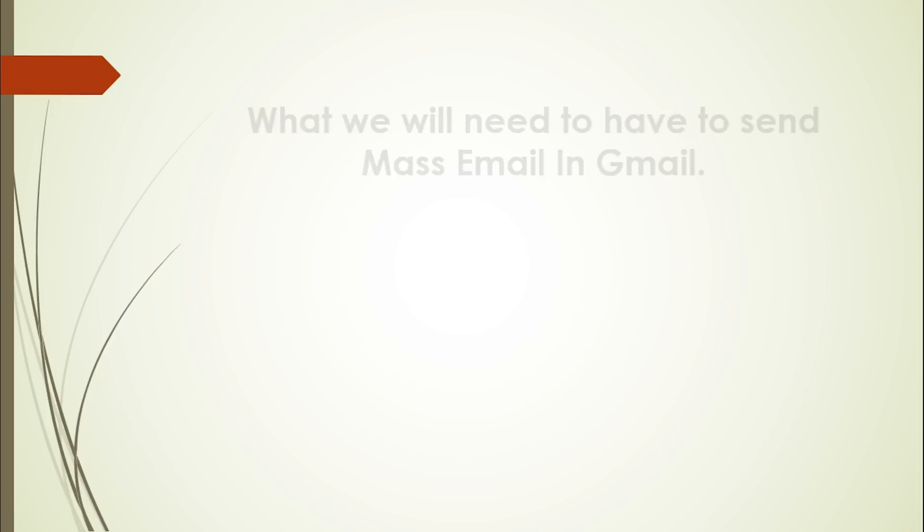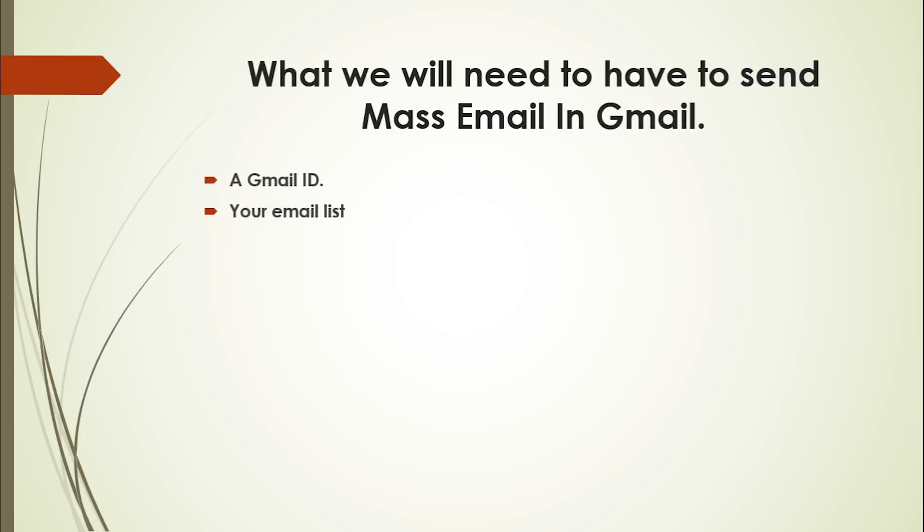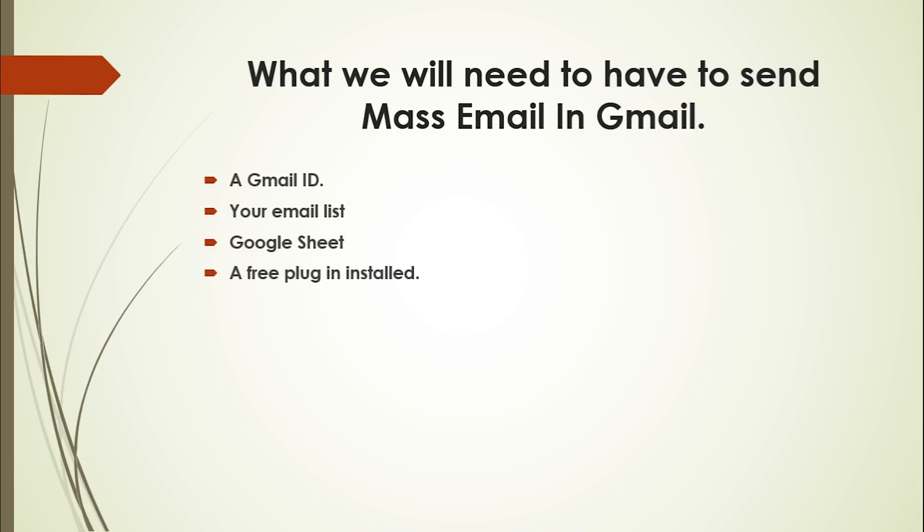So what will we need to send mass email in Gmail? Simple: a Gmail ID, your email recipients list, Google Sheet which is free, a free plugin installed on your Google Sheet, and definitely a draft copy of your email which is going to be sent to your recipients.